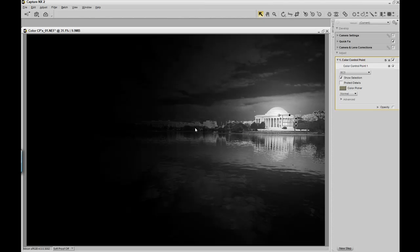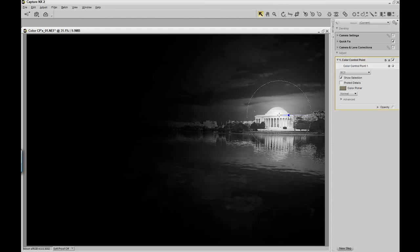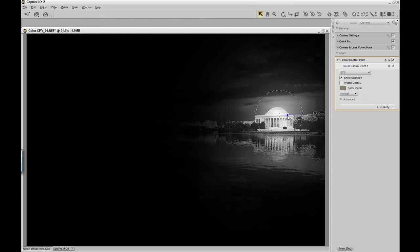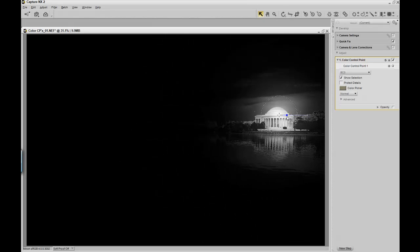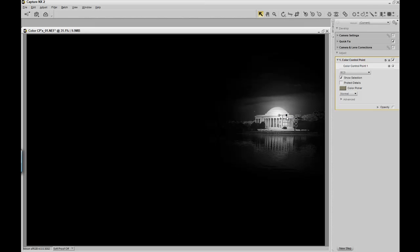Now we can narrow down our color control point by using the top slider. And we can see exactly what's going to be affected. In this case, all I want to affect is the Jefferson Monument.